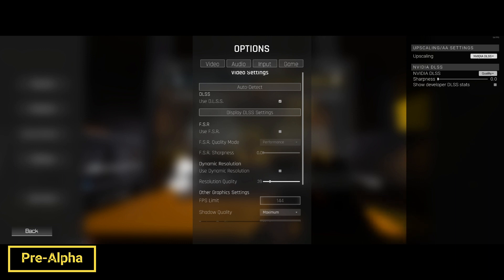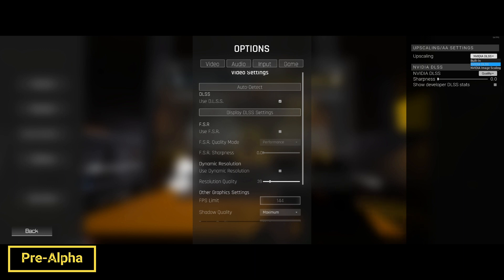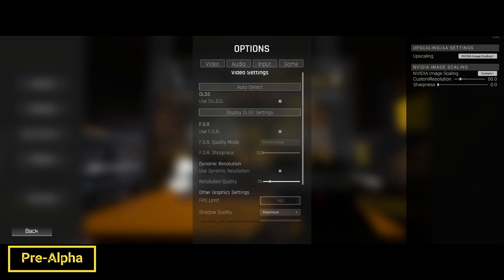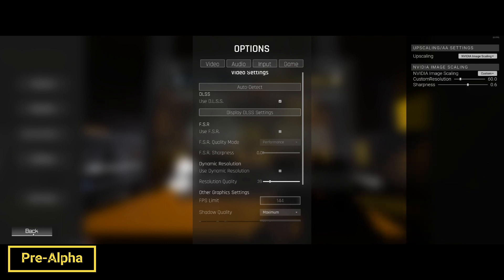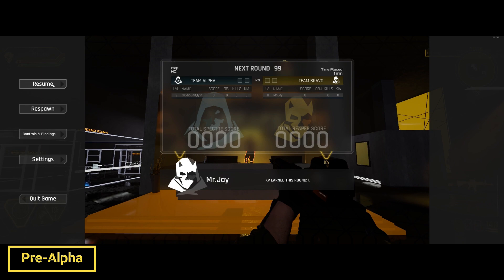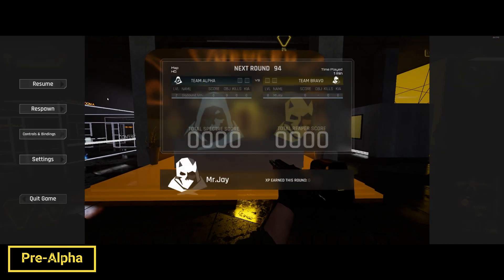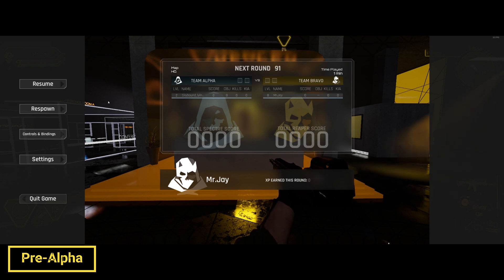I found that on my gaming laptop with a 2060 GPU, putting this drop-down menu on NVIDIA Image Scaling, setting it to custom, and bringing the custom resolution to about 50 to 60 with sharpness at about 0.6 gives a pretty solid FPS boost. On my gaming laptop with the 2060, I was able to go from about 50–65 to 70 FPS on this map.